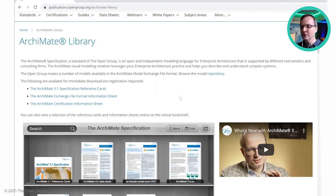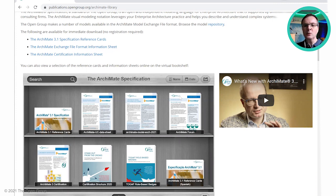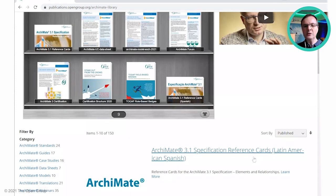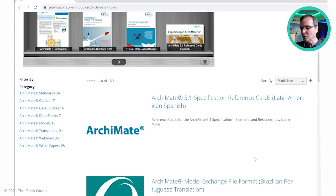We also have a virtual bookshelf with browsable resources. Again, you can see we've got the reference cards, and here we also have a video from the founder of the Archimate modeling language, Marc Lankhorst, where he's discussing what's new in the latest version and what's new in the Archimate 3.1 specification. Scrolling down, we then see various documents which can be filtered by category — standards, guides, case studies, data sheets — with some additional categories such as case studies and Archimate models more easily available in this part of the library.